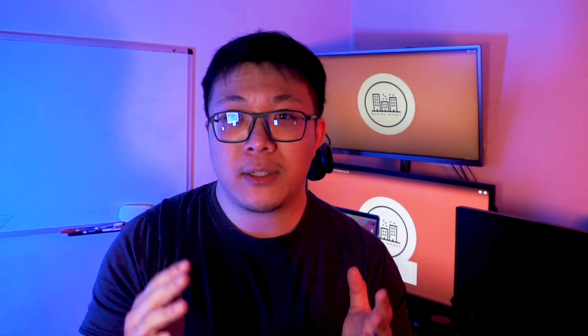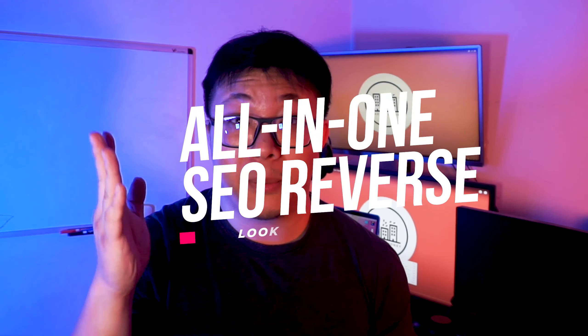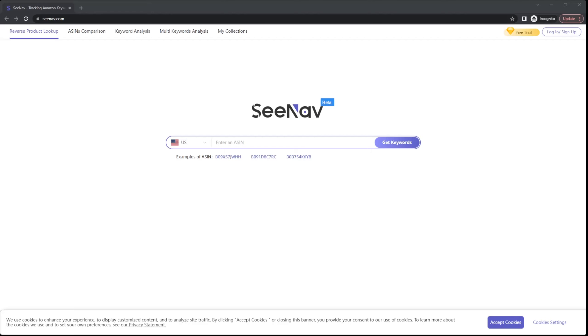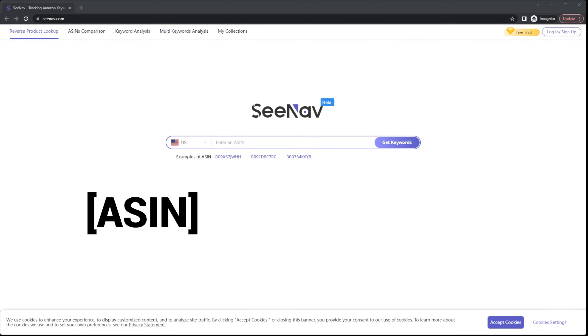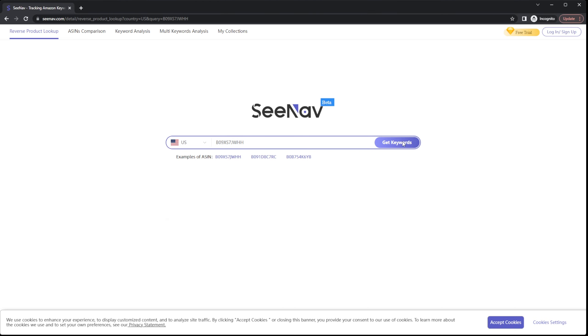Now, let's dive deeper and explore SeeNav. SeeNav is an all-in-one SEO reverse lookup tool for Amazon products. To use it, you'll have to look up a product's ASIN, which is the acronym for Amazon Standard Identification Number. Let's use this as an example.